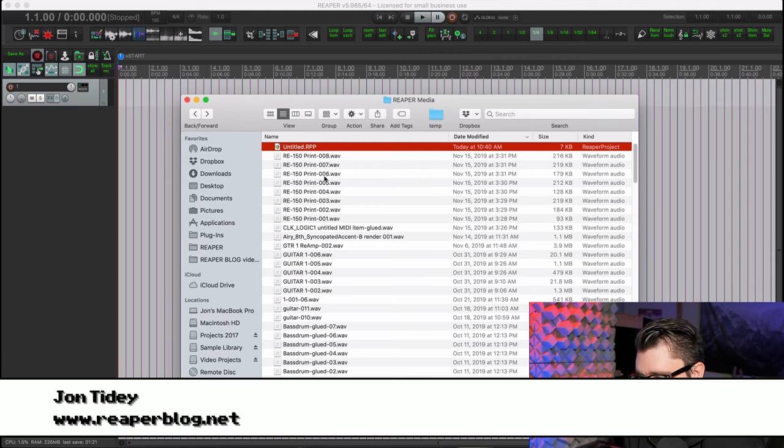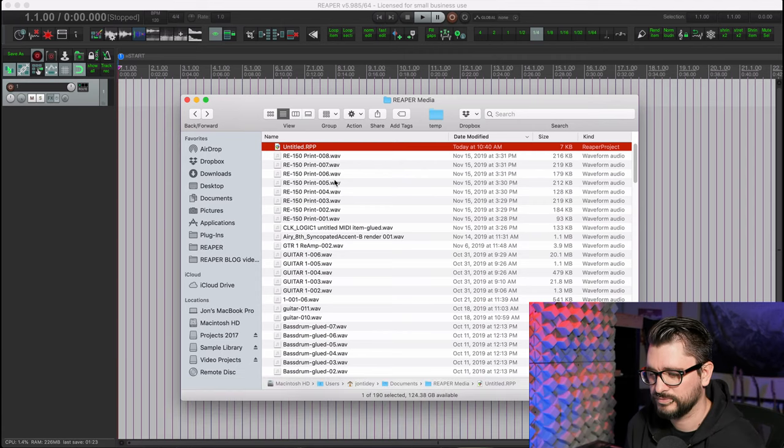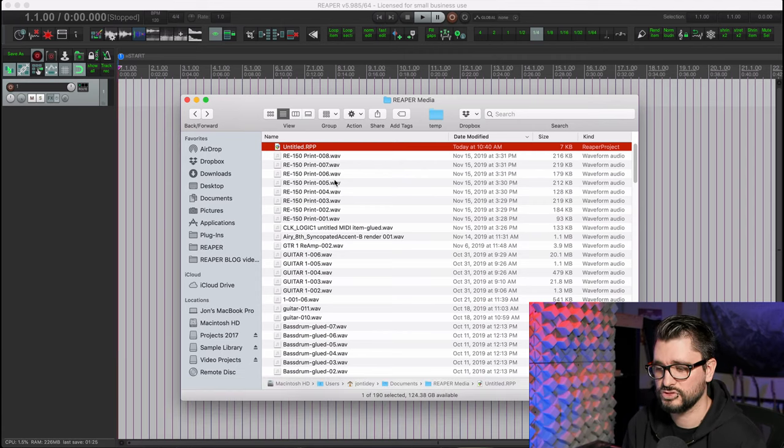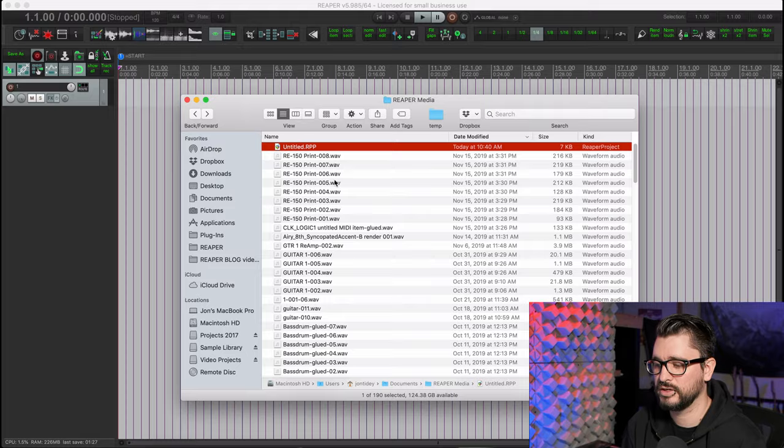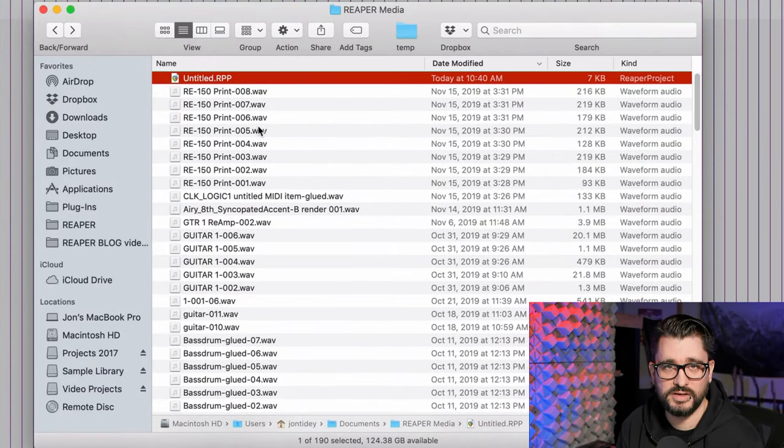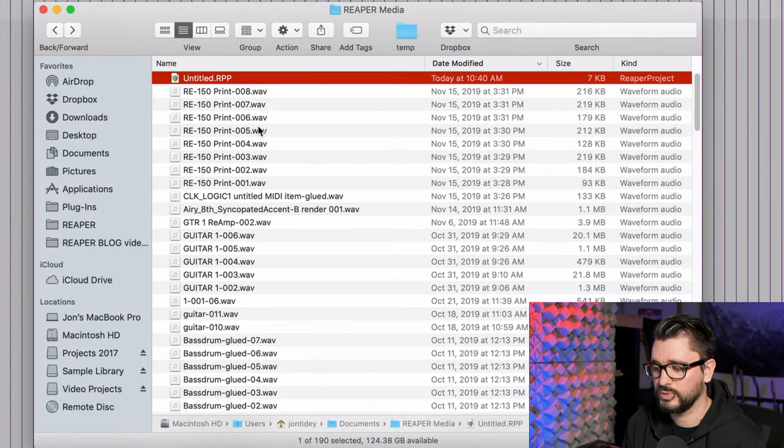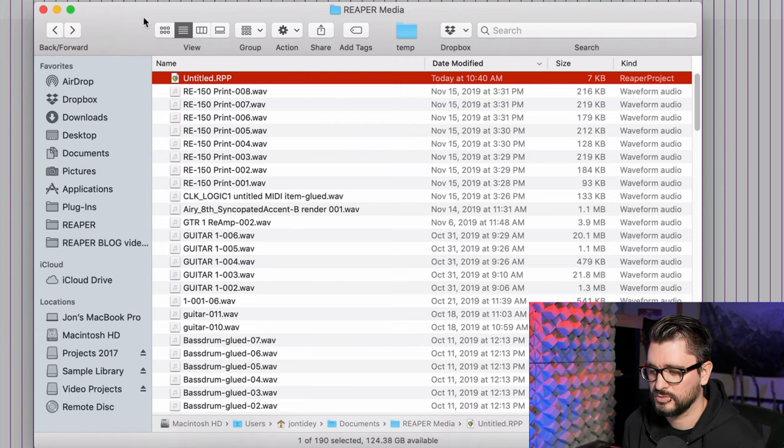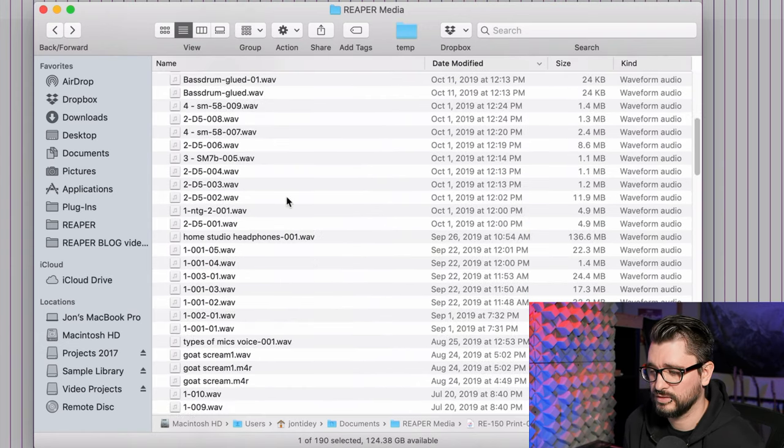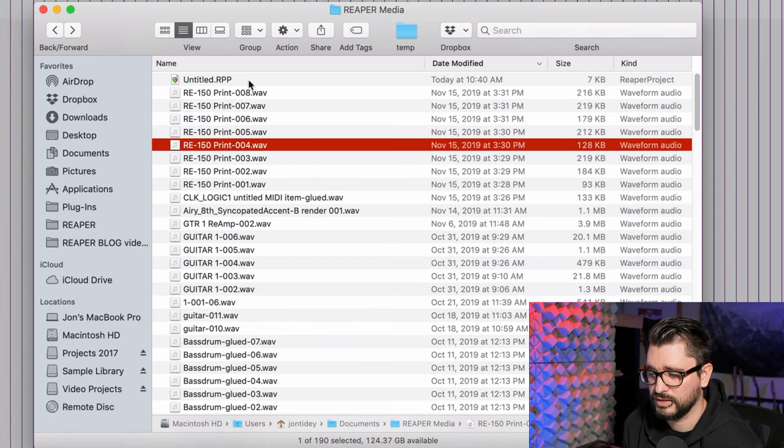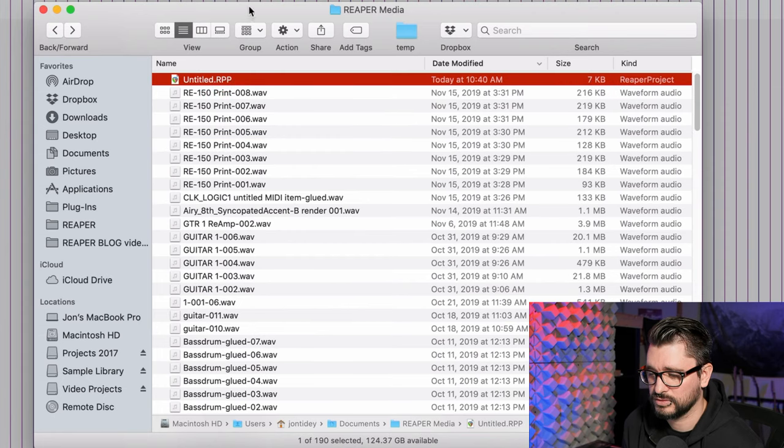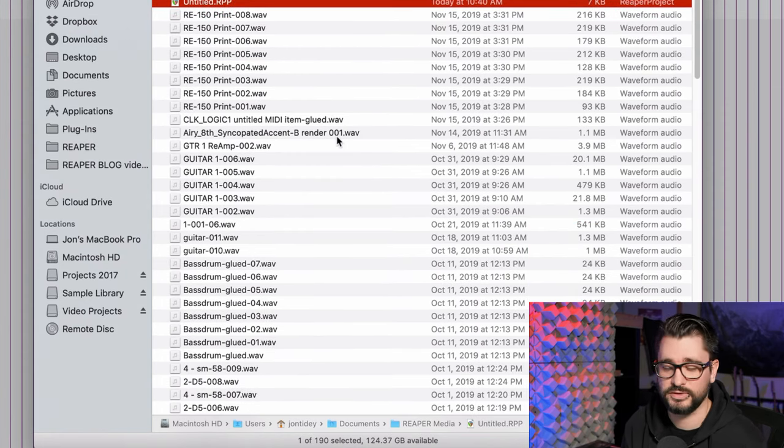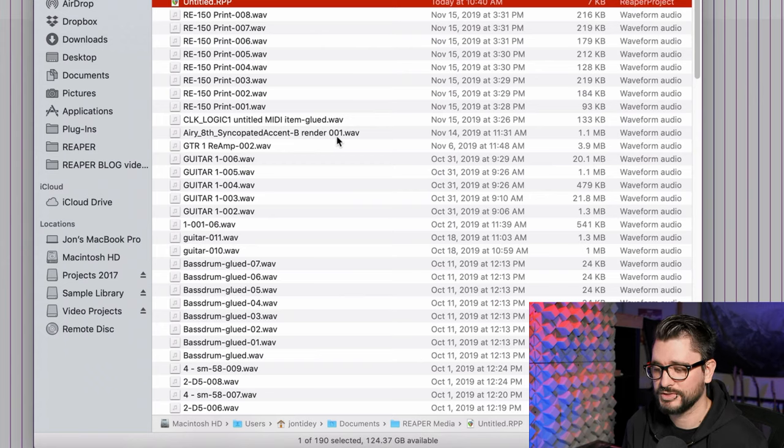Here we are in Finder and this is kind of a typical situation where you've got projects saved along with all this media that is disorganized. I've got a lot of WAV files here in this Reaper Media folder and a project saved here. As an example, I never set up projects like this, but if you don't follow the instructions in that file management video, you've probably got something similar to this.